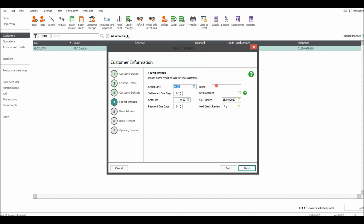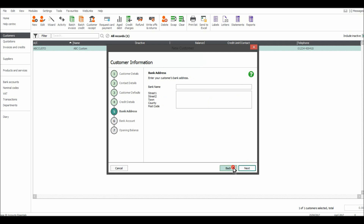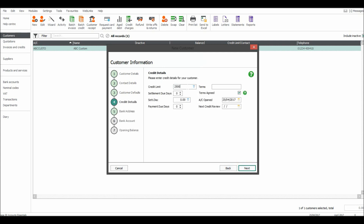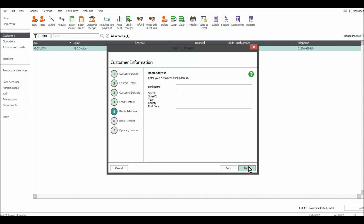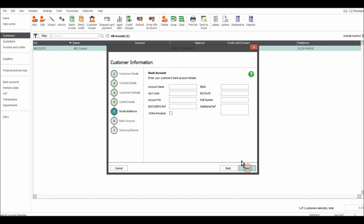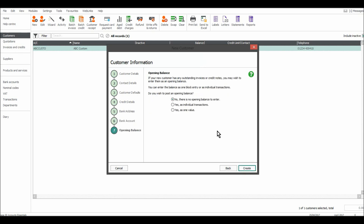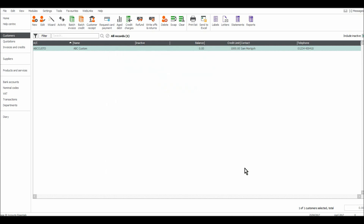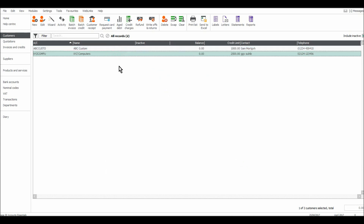Next, payment terms — you can enter all that in there. And their credit limit — for this one I'll put two and a half thousand. Then bank address, enter the customer's bank account details, and there's no opening balance, so click Create. Very straightforward. The next customer has been added. In the next video, I'll show you how to edit customers.